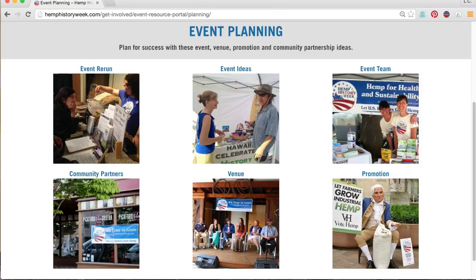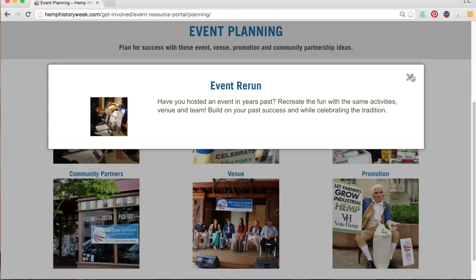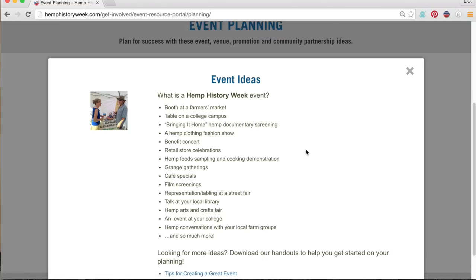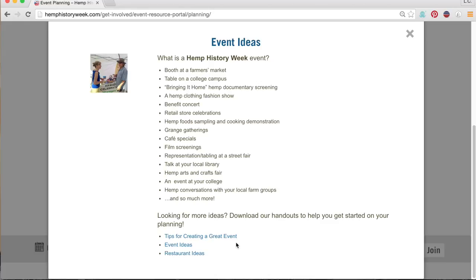If you've held an event in years past, here's a little encouragement to recreate the fun with the same activities, venue, and team so that you can build on your past success while celebrating the tradition of Hemp History Week. If you are looking for something fresh to connect with your community, click here for a short list of suggested event ideas, along with some downloads for an even longer list of suggestions and some tips for planning a great event.